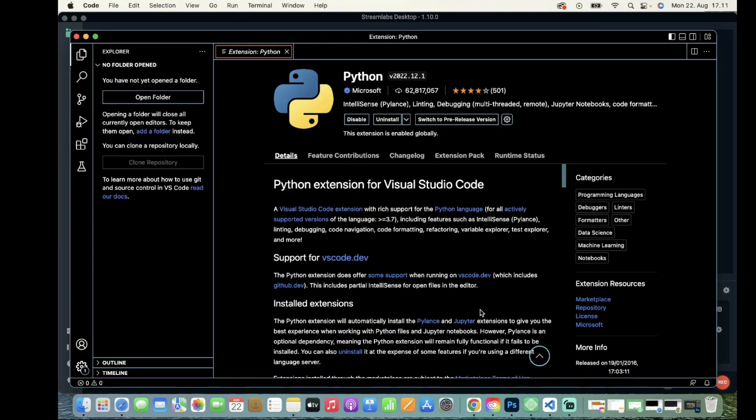Hello everyone, today I will teach you how to print something inside the console in Python.